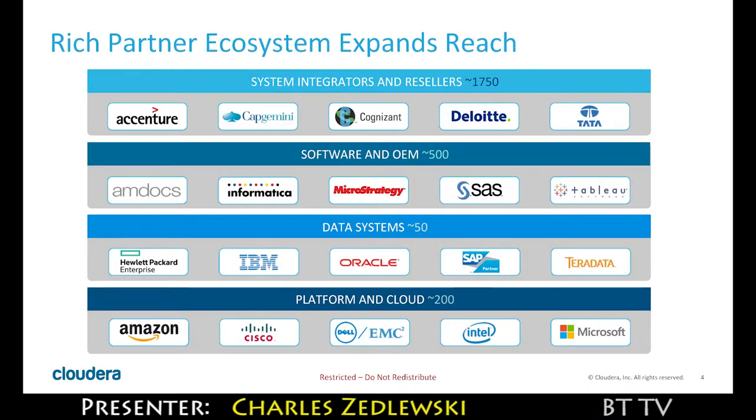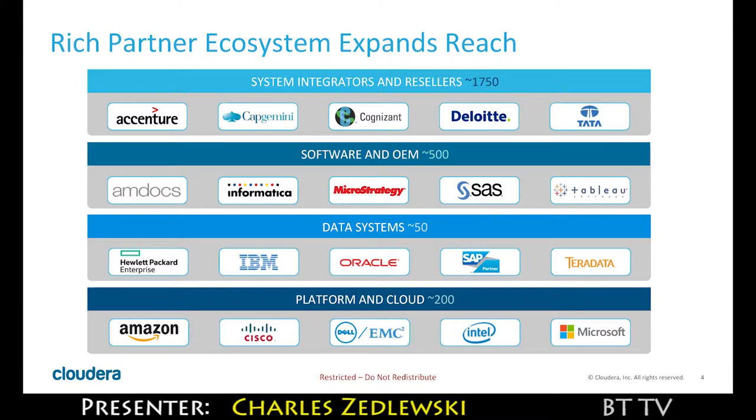We have roughly more than 1,500 different integrators and service providers that have certified professionals who know how to use our platform. We have about 500 software tools and applications that run on our platform and about 50 other data systems that we integrate with.